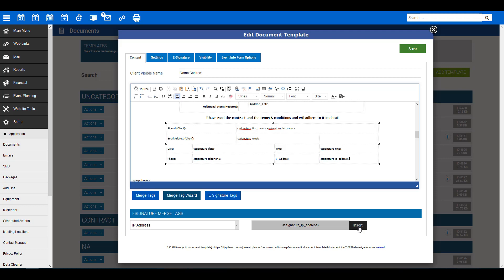We also recommend you have the customer's first name, last name, email address, date, time, and IP address. These will mean that you have enough information to ensure the contract is legally binding. Once you've added the tags to your document, make sure you save your document. You'll find the green save button up here on the top. Now, we'll go back into our document.